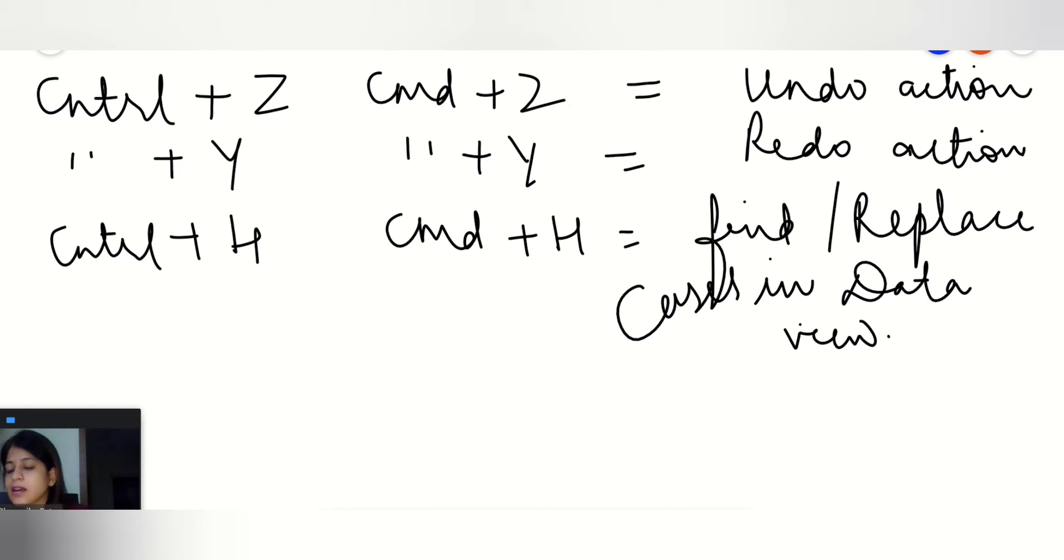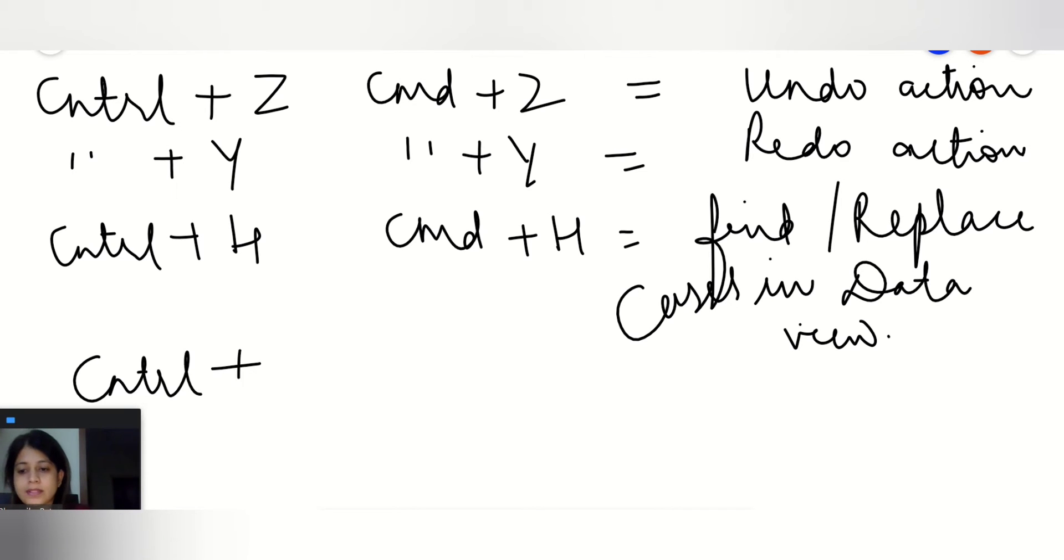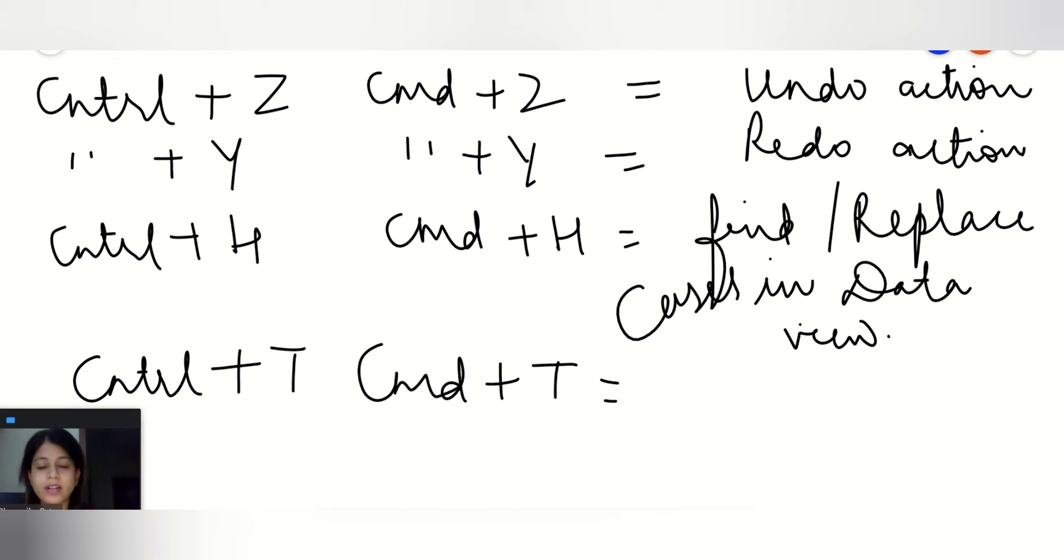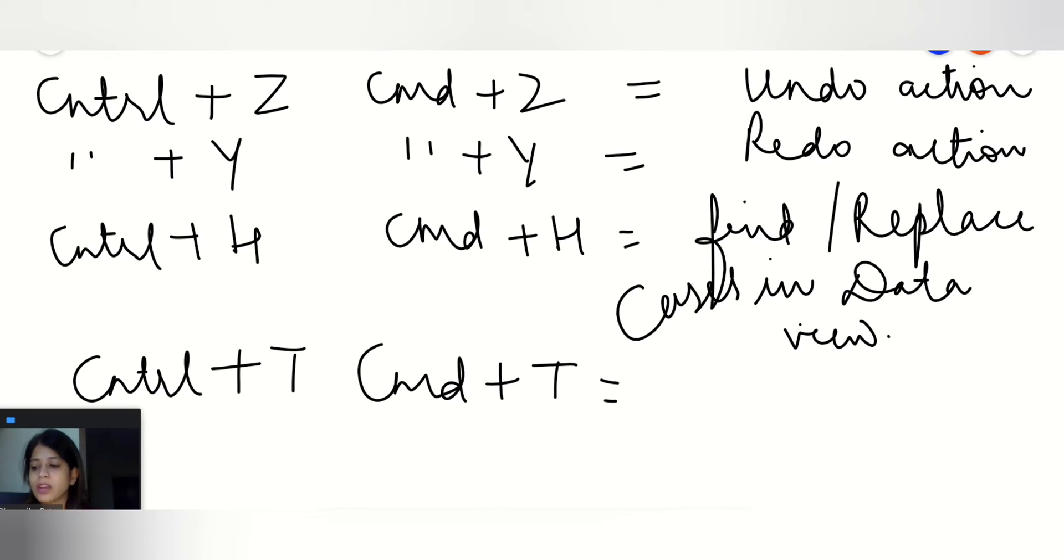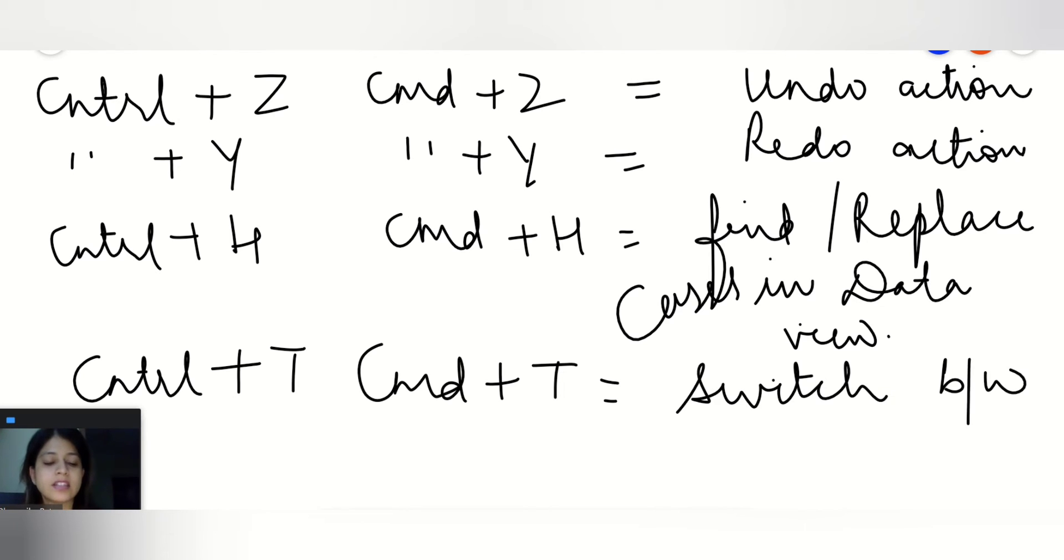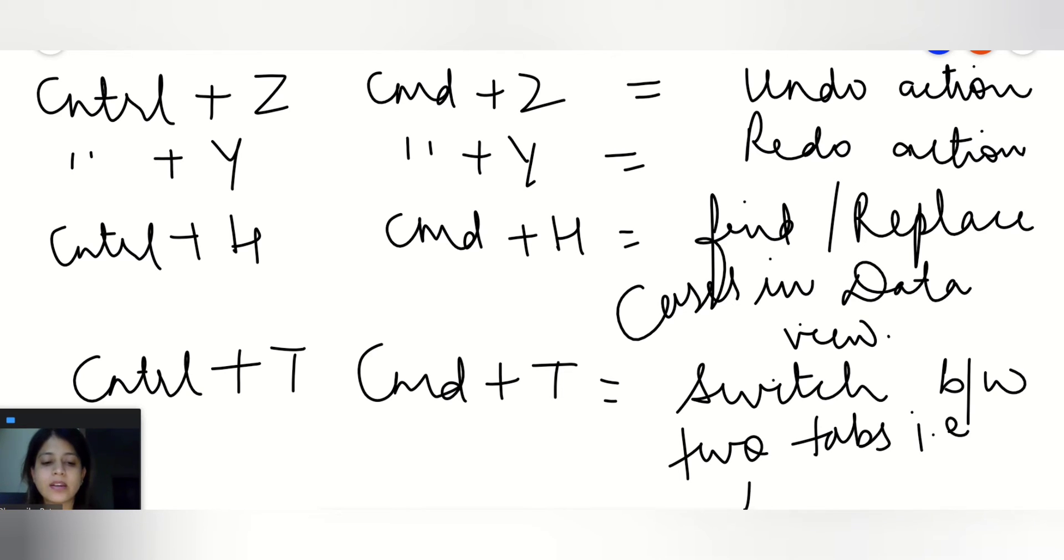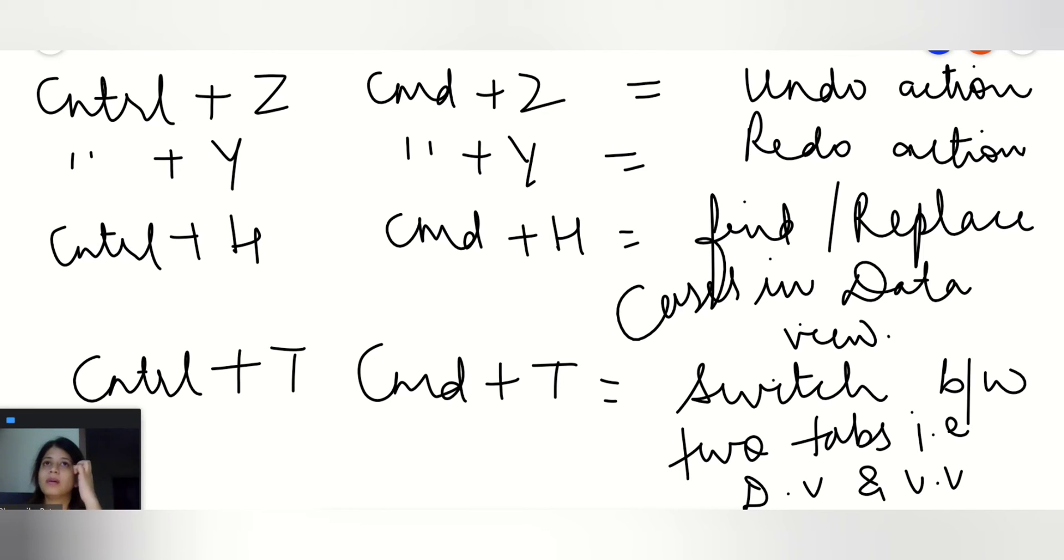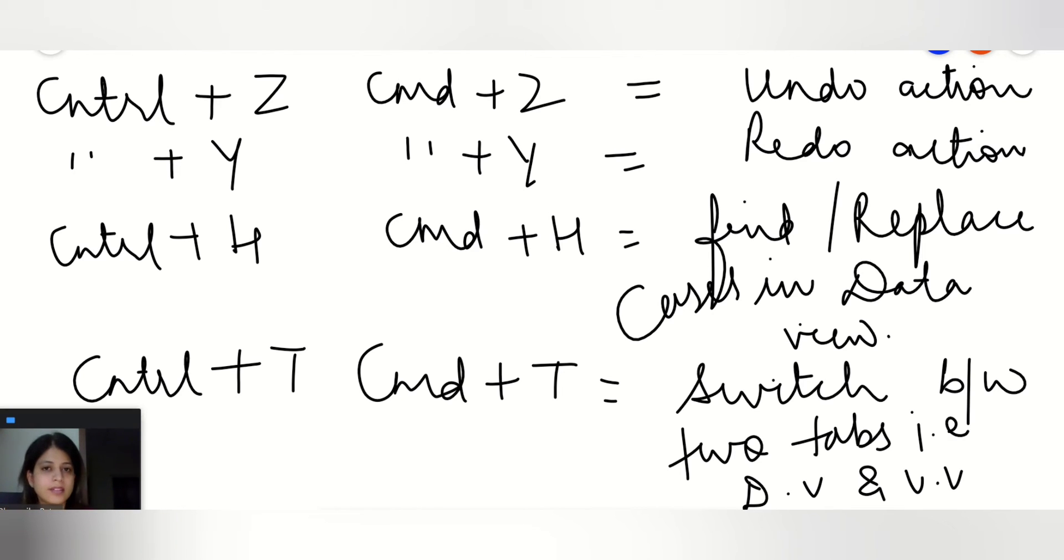After this, we'll go with Ctrl+T or Cmd+T. This is the most important and most frequently used. What it will do is it will let you switch between the two tabs, that is the data view tab and the variable view tab. We keep on putting the mouse cursor onto variable or data, so using this shortcut which is Ctrl+T will help you to do that very easily.